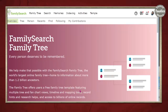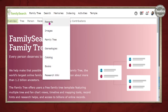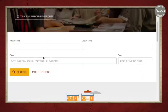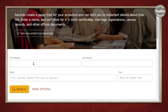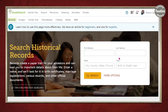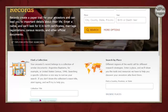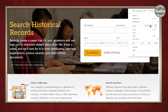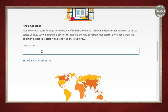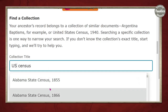To access the census search, go to Search and then go to Records. We're going to scroll down and bypass the main search page and go to a specific search collection. If you're zoomed out, it'll be side by side. If you're zoomed in, it will drop down. We're going to search for US census records.